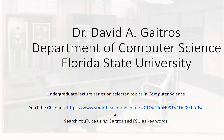Hello, this is Dr. David A. Gaitros, Department of Computer Science at Florida State University, and I'd like to welcome you to my undergraduate lecture series on selected topics in computer science. You can find these videos and others at my YouTube channel at the URL listed below, or you can simply go to YouTube and search using Gaitros and FSU as keywords. Now on to the lecture.